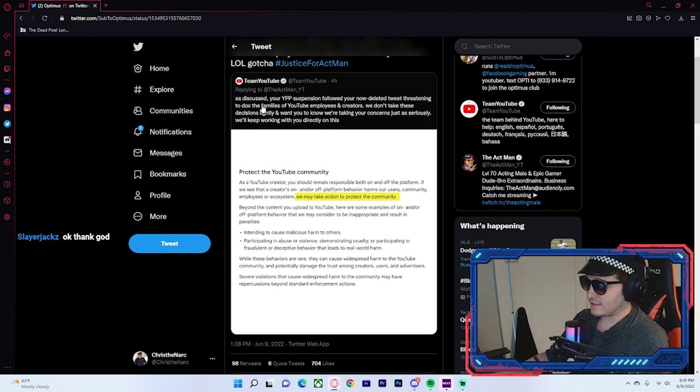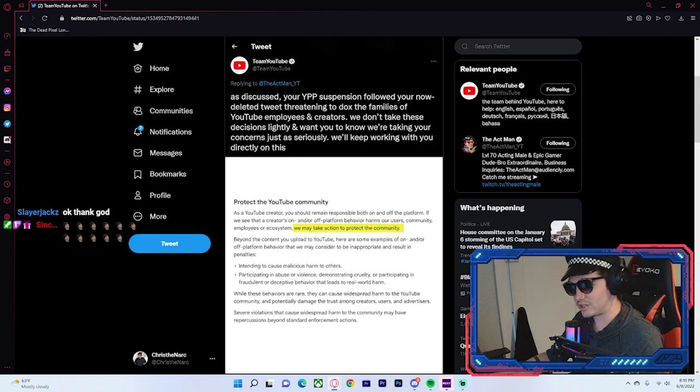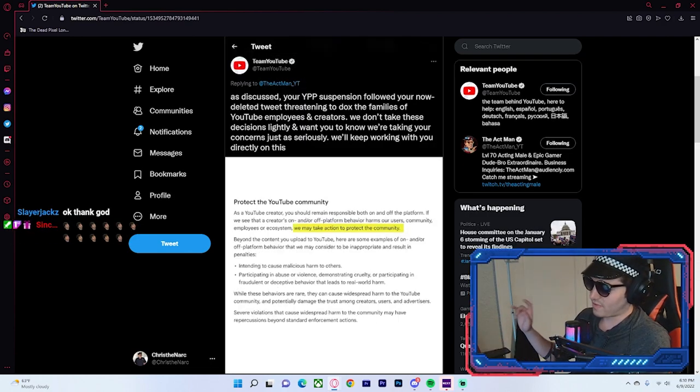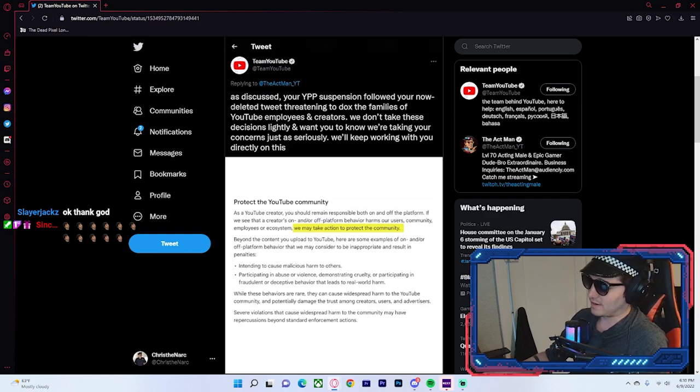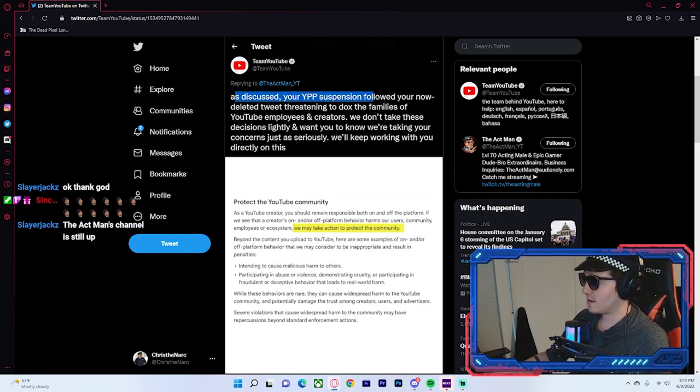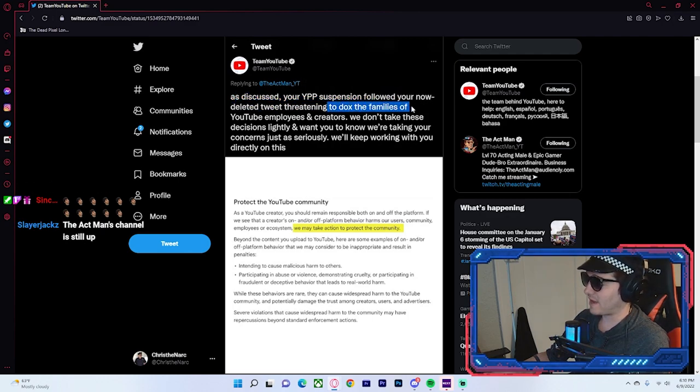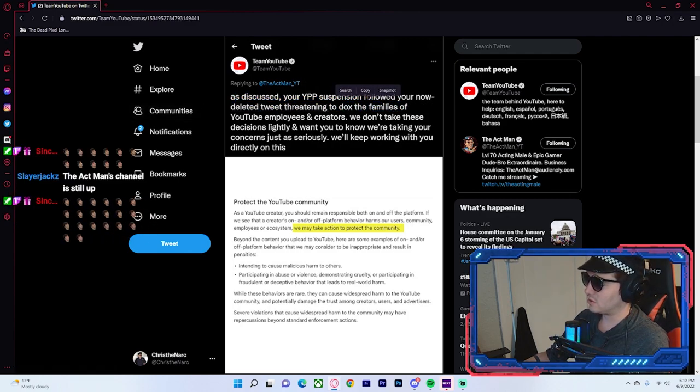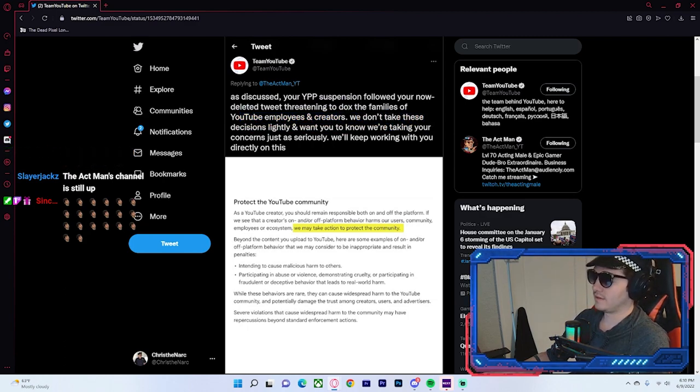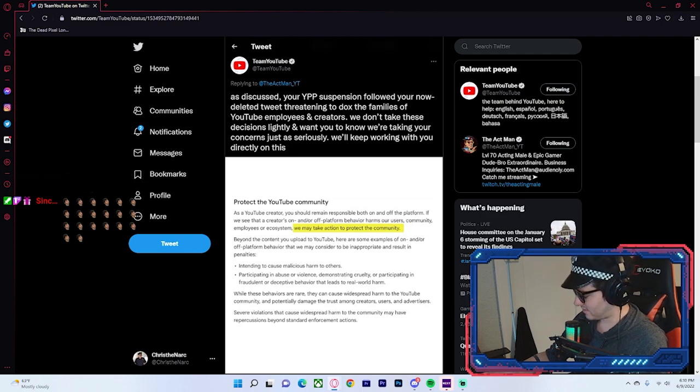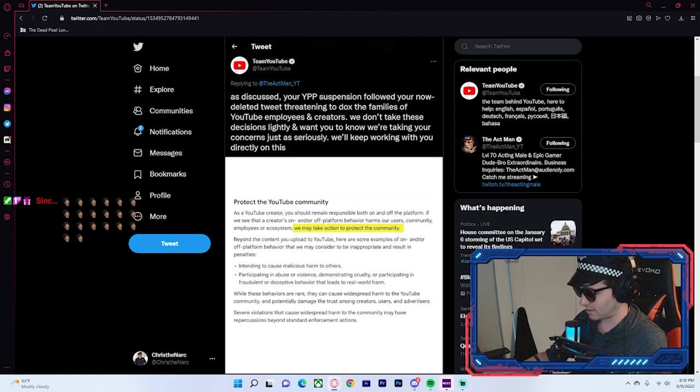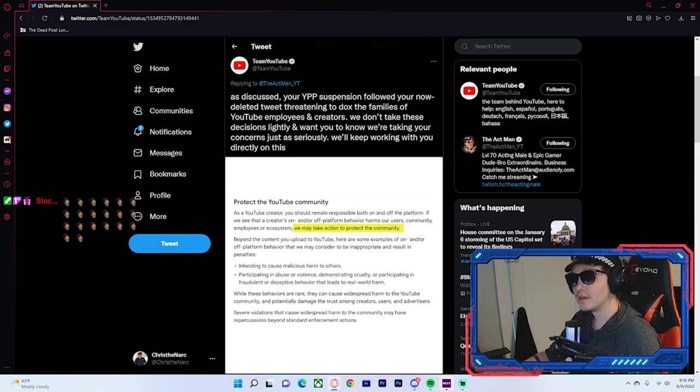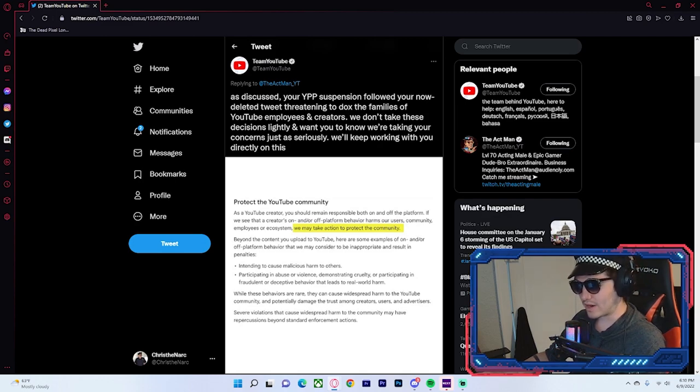So, YouTube's response to the entire situation directly sent to the Actman. As discussed, your YouTube partnership suspension followed your now-deleted tweets threatening to dox the families of YouTube employees and creators. We don't take these decisions lightly. Yeah, sure you don't. You know, if you actually did, you would have banned a certain individual a long time ago. Yeah, the Actman channel is still up. That's good. You know, it hasn't been taken down.